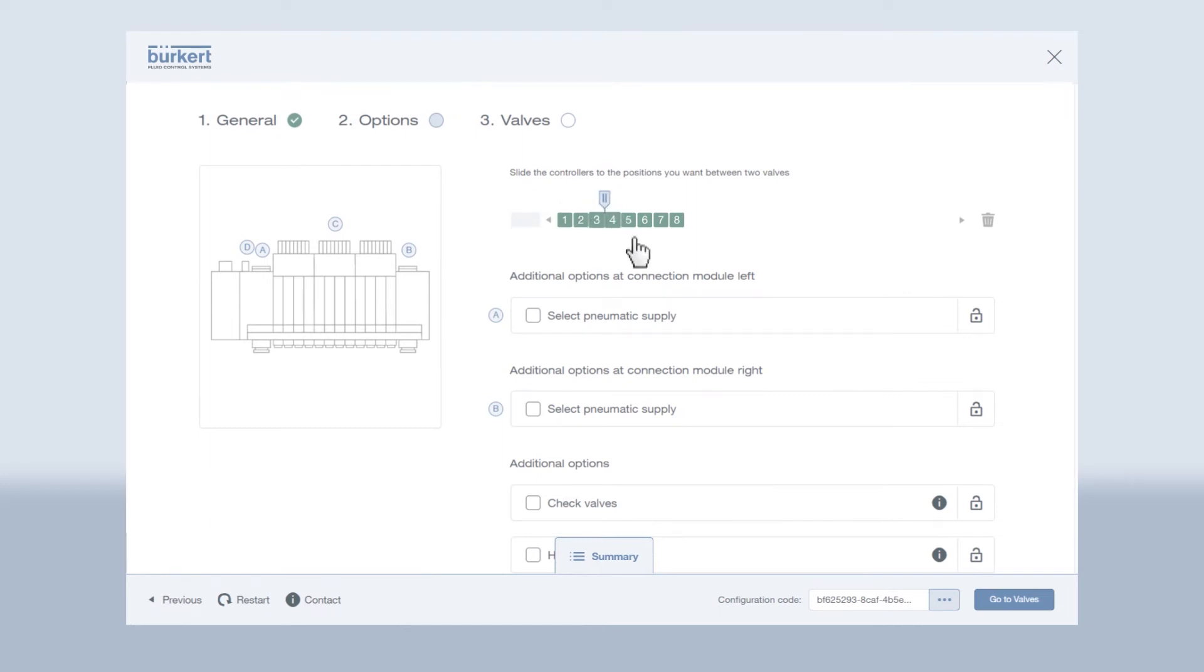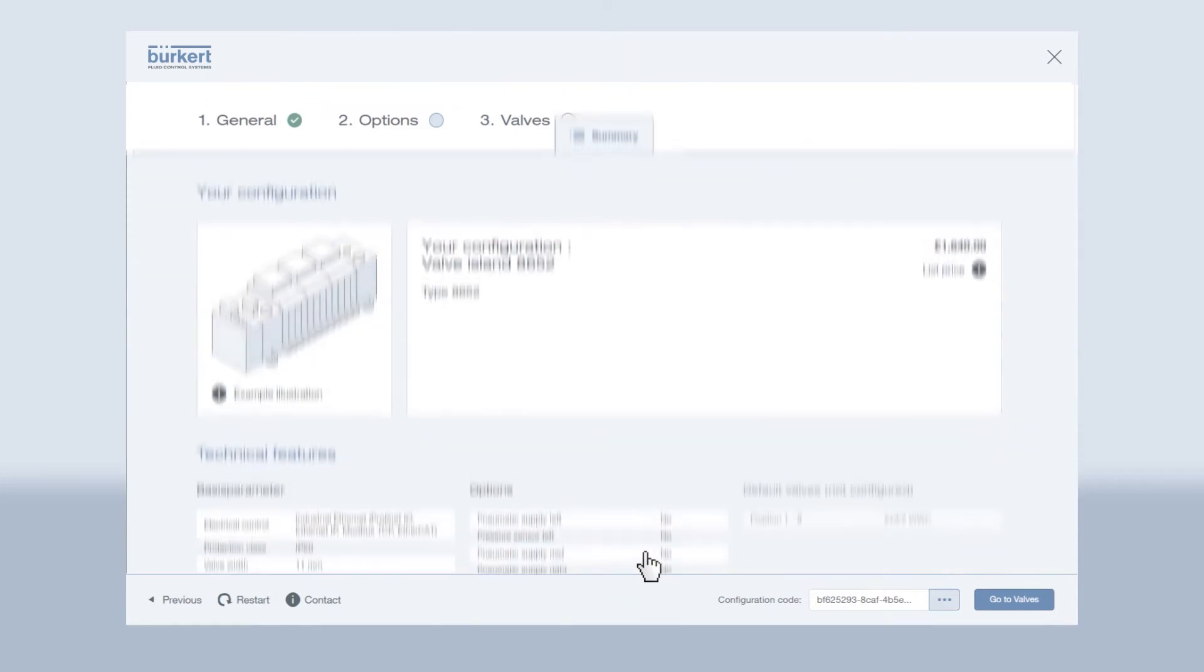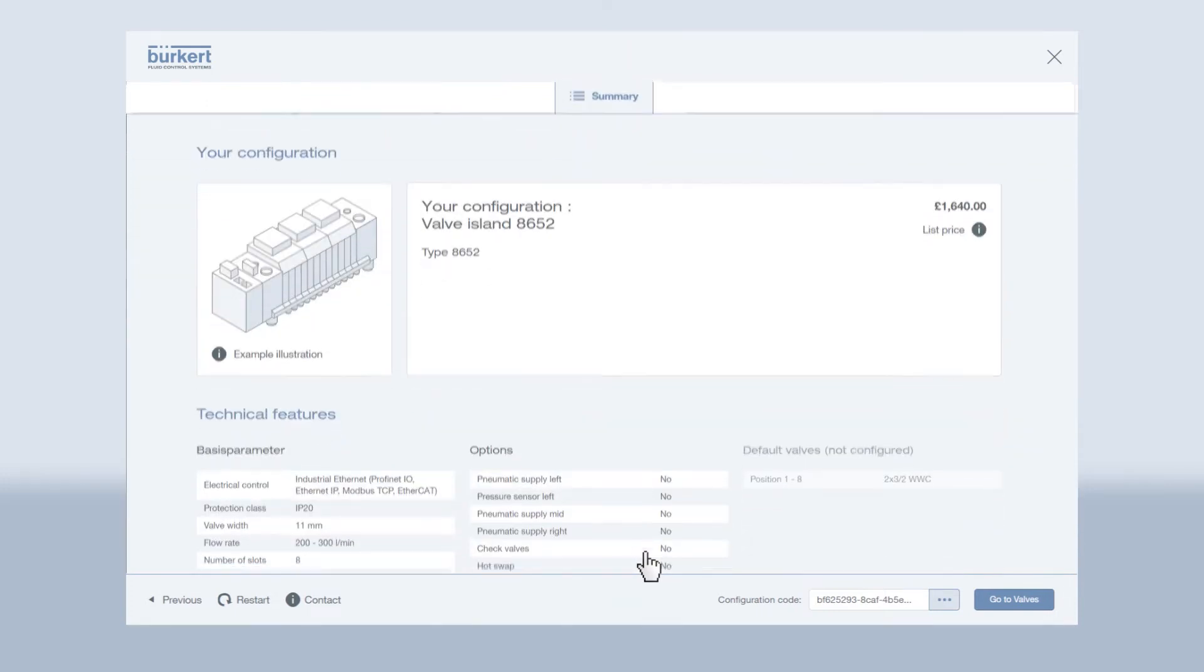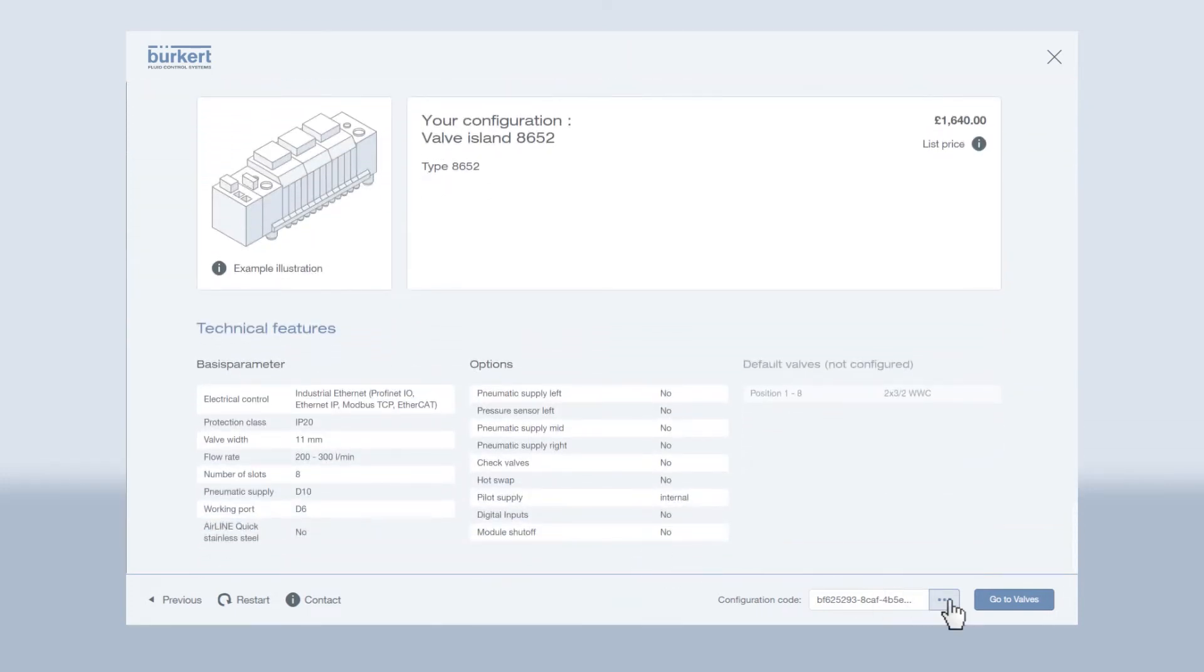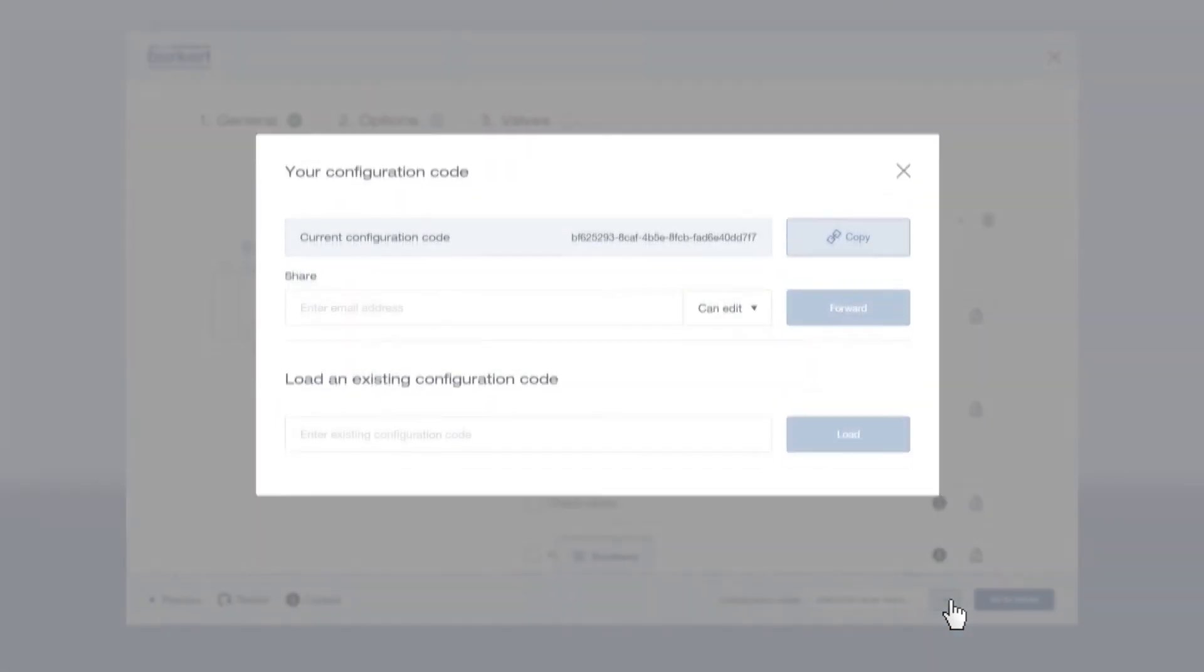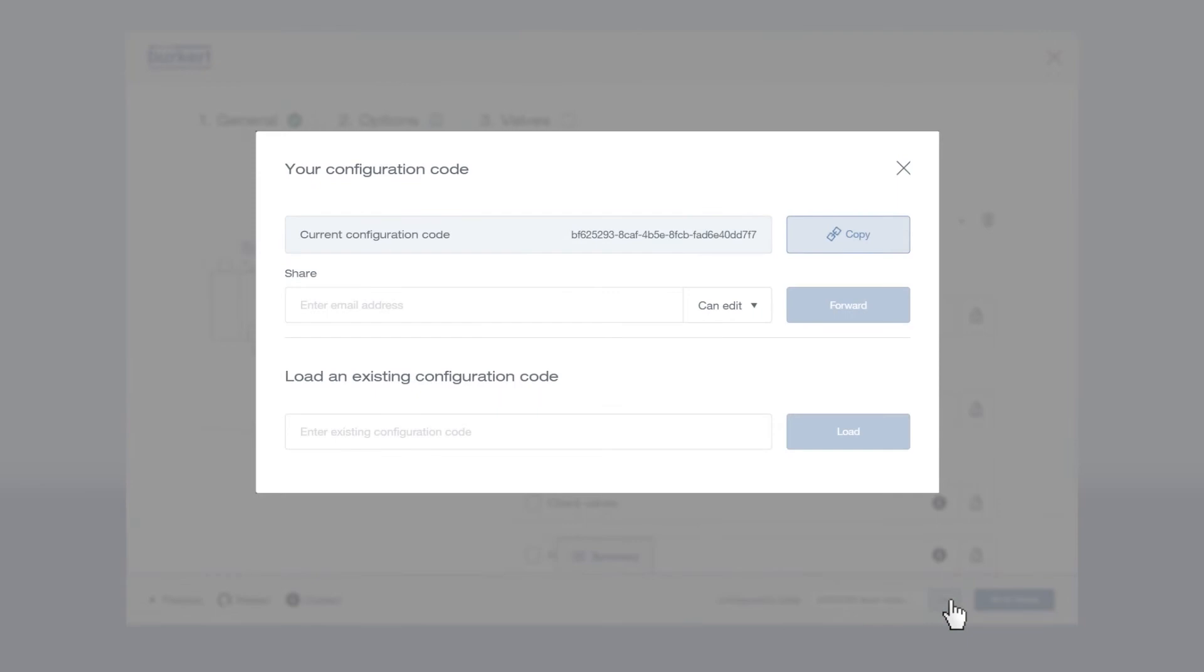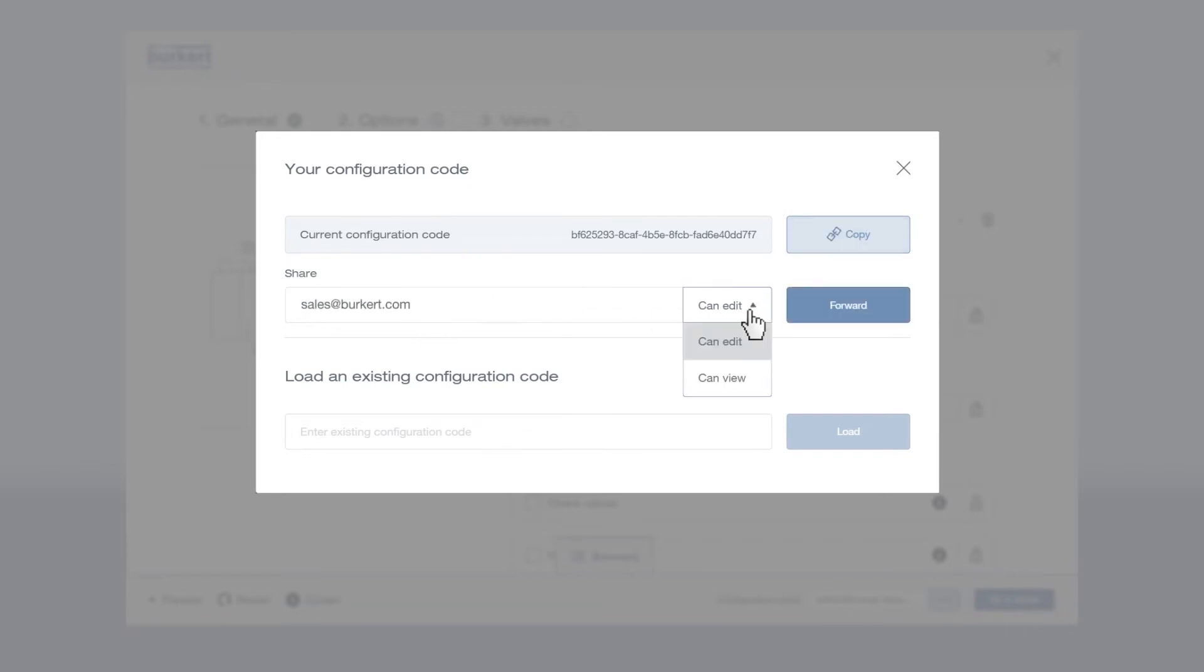In each step you can view the current summary of the selected product features. You can save configurations and simply access them later by entering the provided code. It's easy to share your configurations with colleagues to collaborate and edit the latest version. It's also possible to assign different levels of authorization.